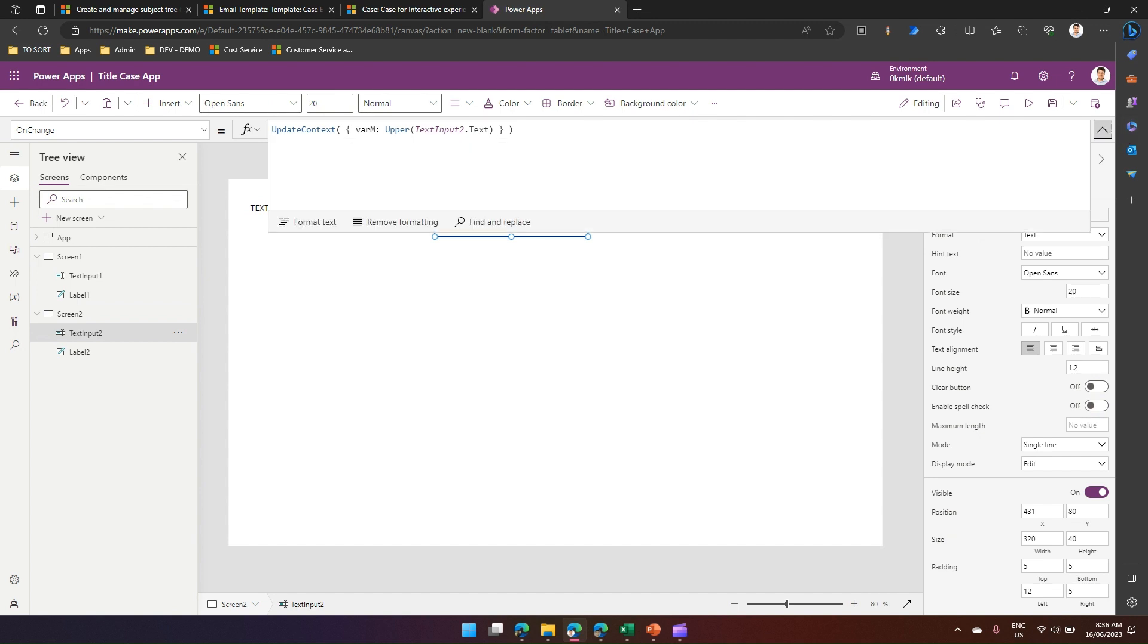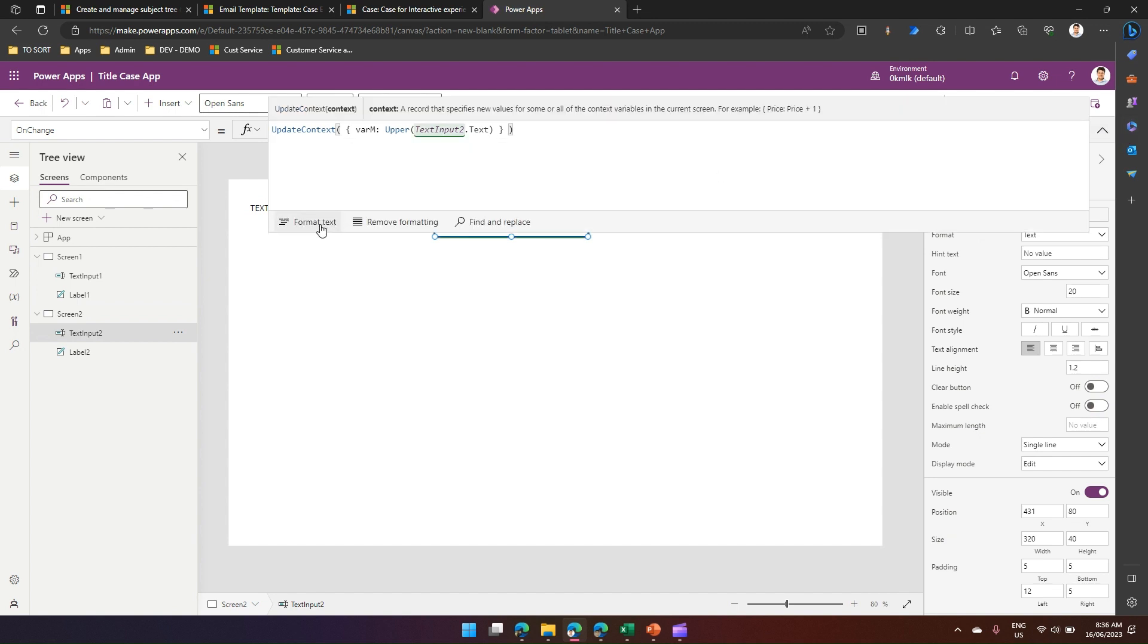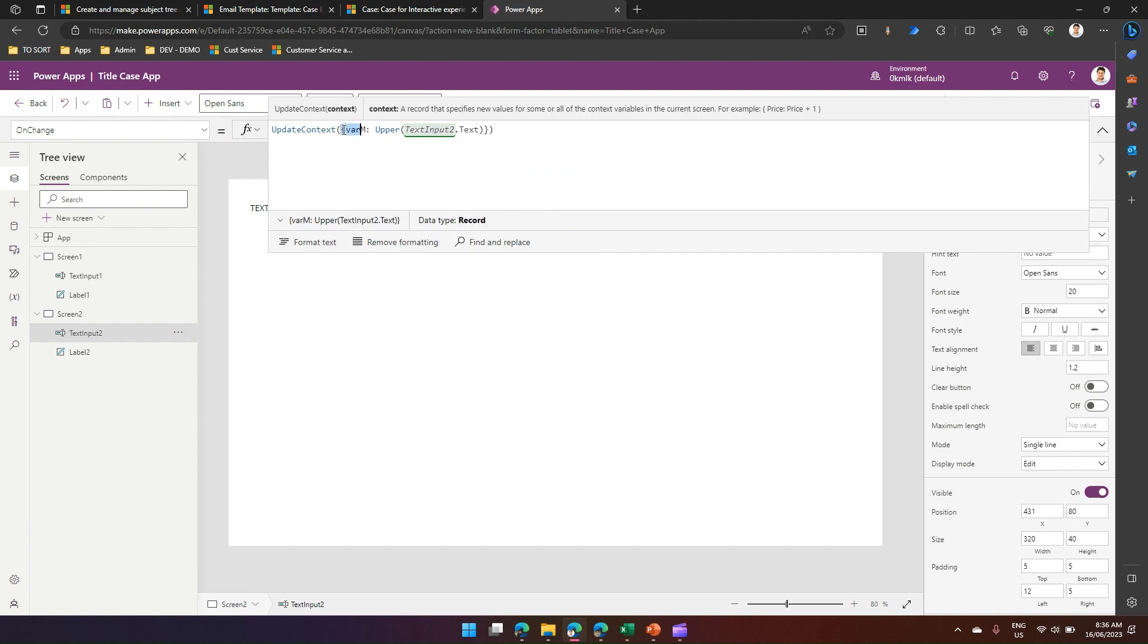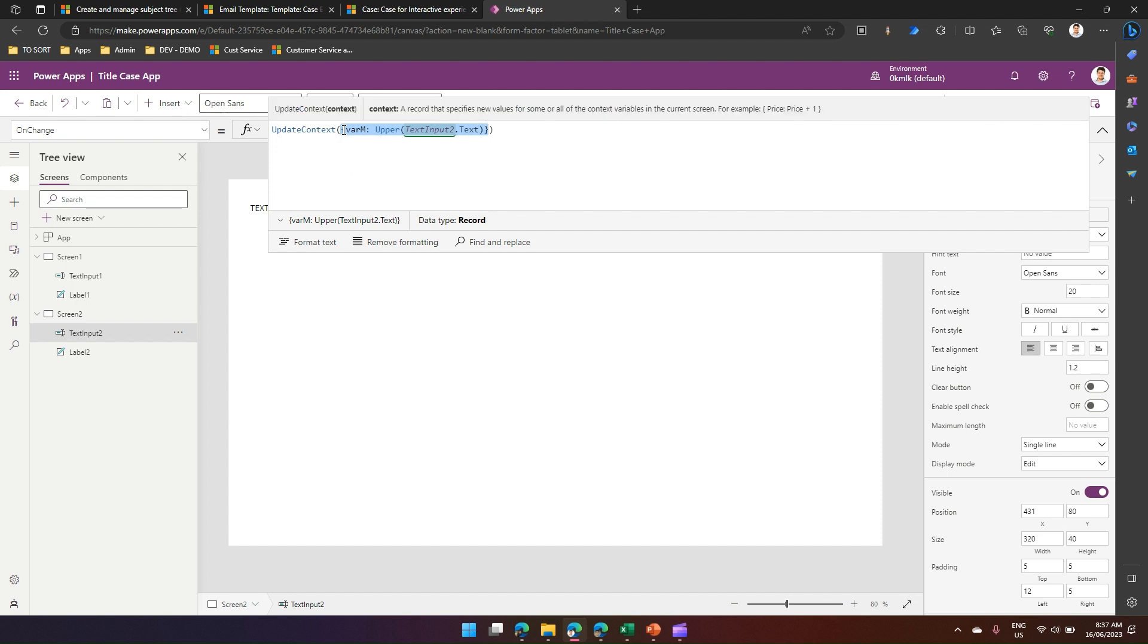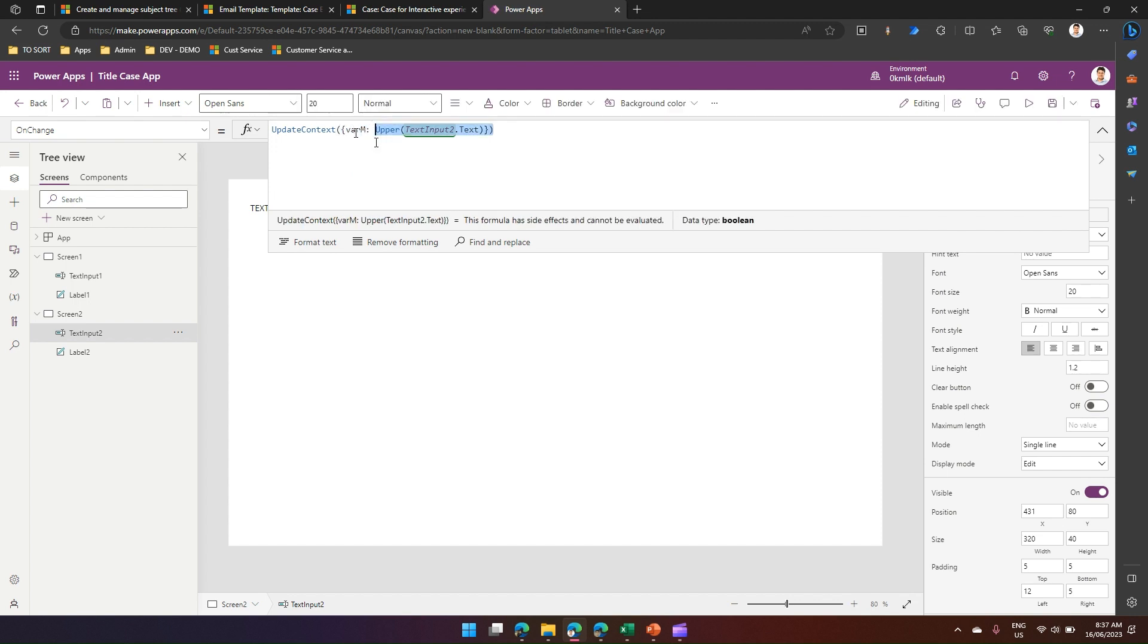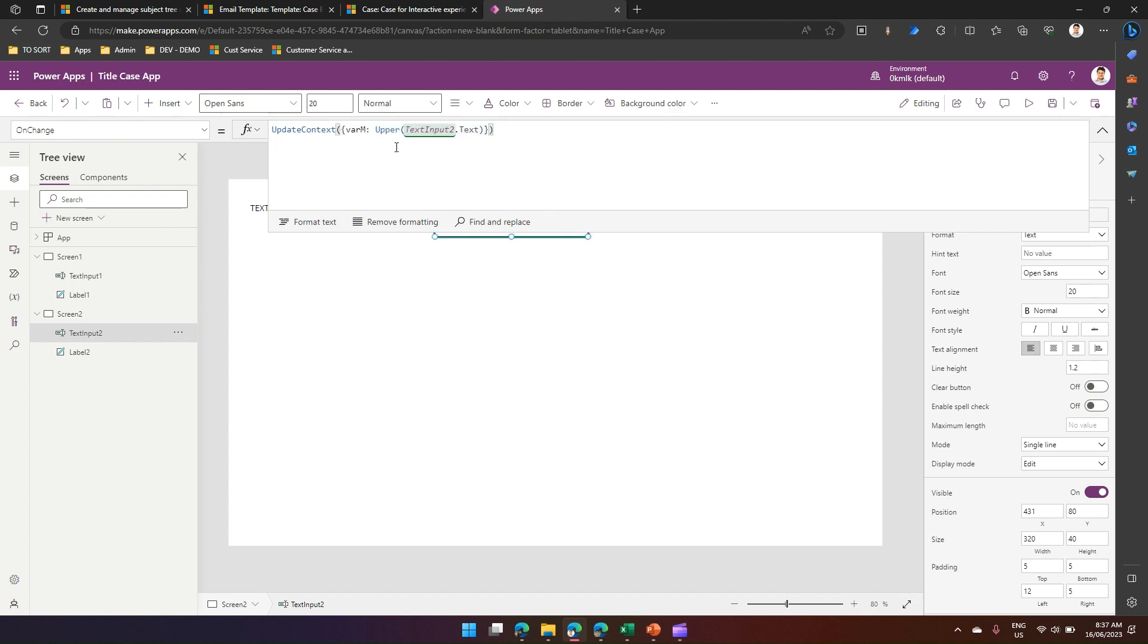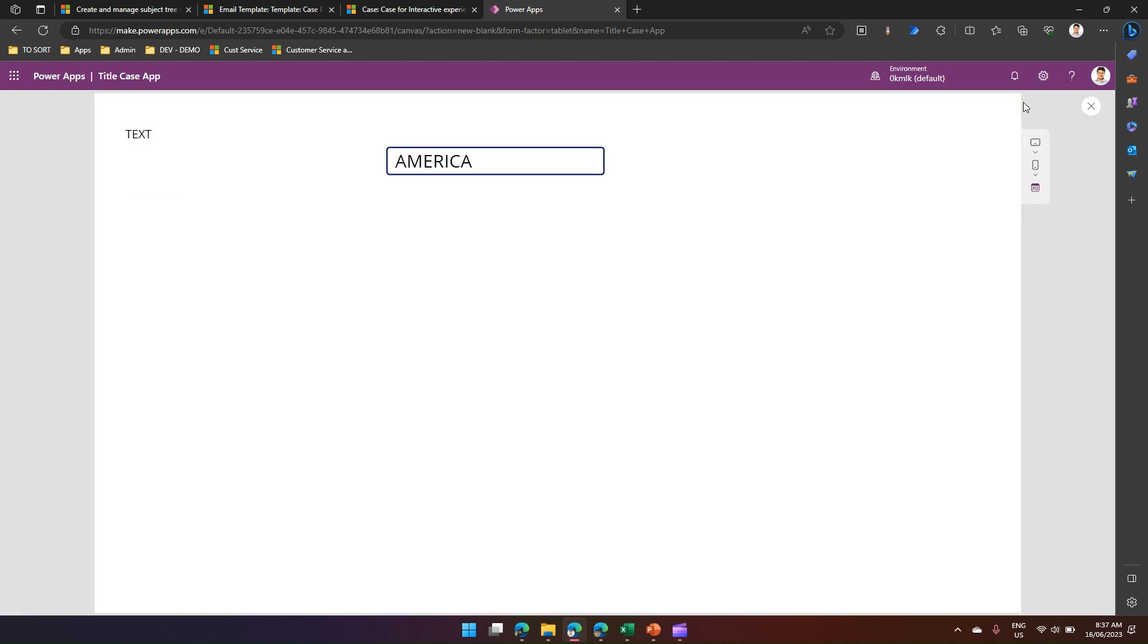So what essentially we have done is, let me expand this function and show it to you. So UpdateContext is a method which takes in the parameter of a variable, and then that variable which we have assigned as a default value for the text box, we are converting that text box value into Upper. And that's how you convert the text, whatever